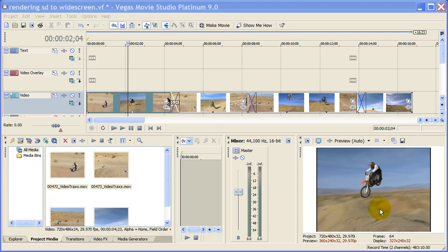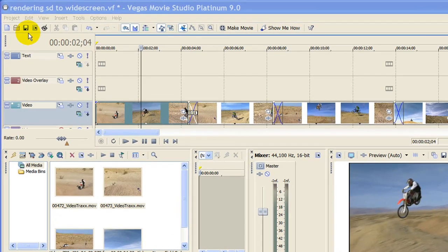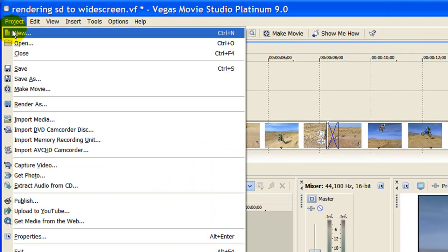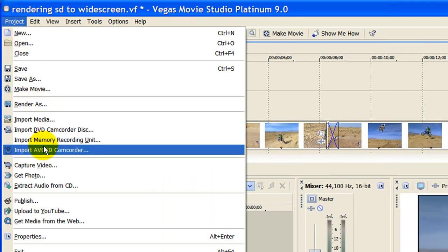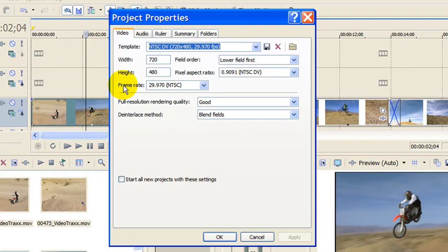As you can see I have a standard definition video and it is not widescreen. If I upload this to YouTube it's going to have black bars on the left and right hand side. So what we need to do is convert this to widescreen. To do that the first thing we want to do is go to Project and select Properties, and on the Properties we want to change our settings so that it reflects widescreen for YouTube.